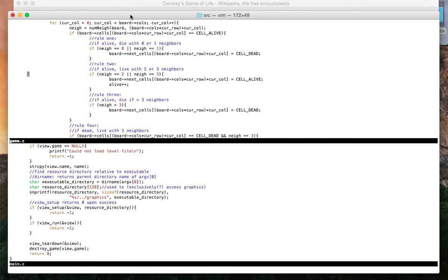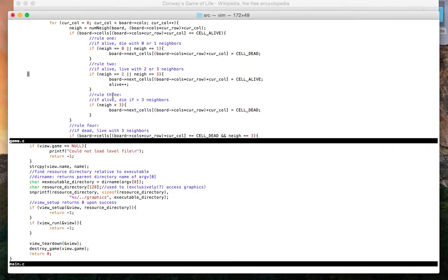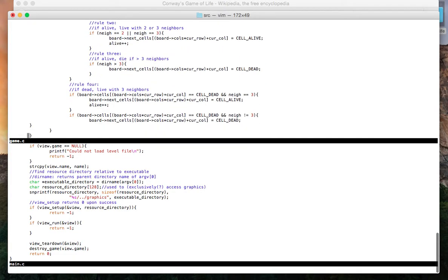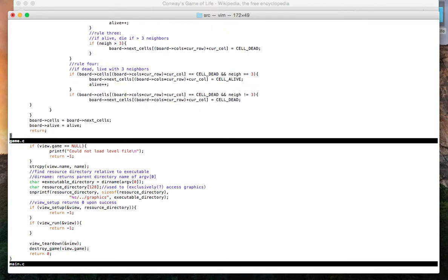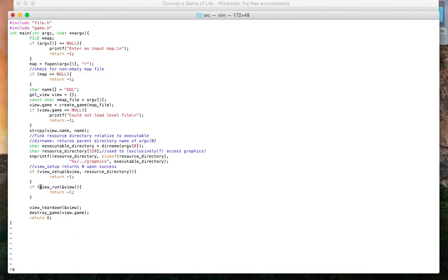Rule one: if the cell is alive, die with zero or one neighbors. Rule two: if the cell is alive, live with exactly two or three neighbors. Rule three: if alive, die with greater than three neighbors. If a cell is dead and it has exactly three neighbors, then be alive on the next iteration. So that's update.